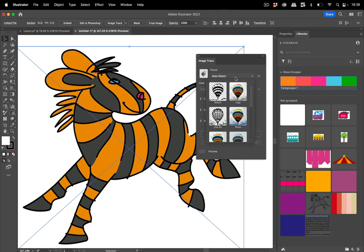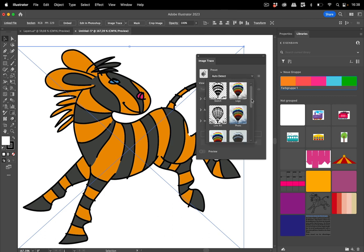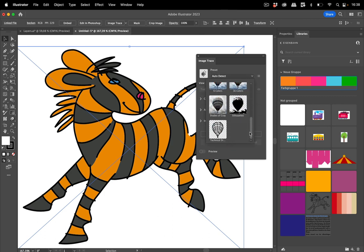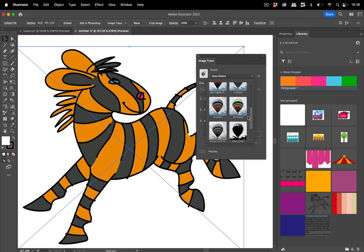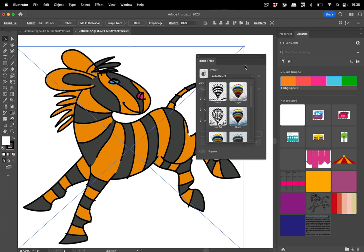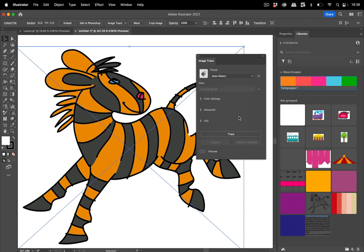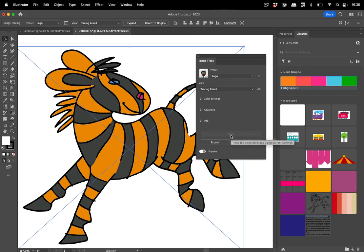We've got the presets and it's already selected to auto detect so it tries to find out on its own, but you can of course also check it out here and you see a preview of these settings. You can also just trace it.